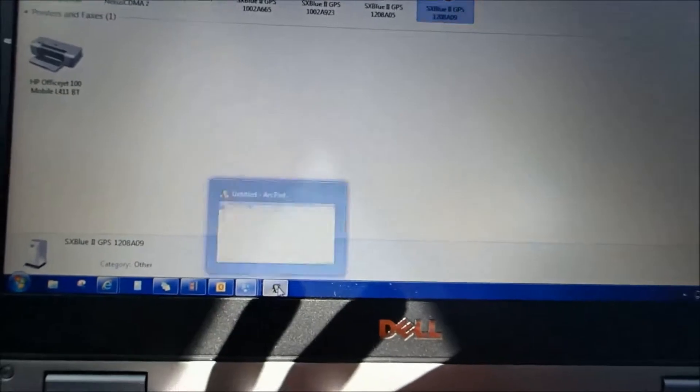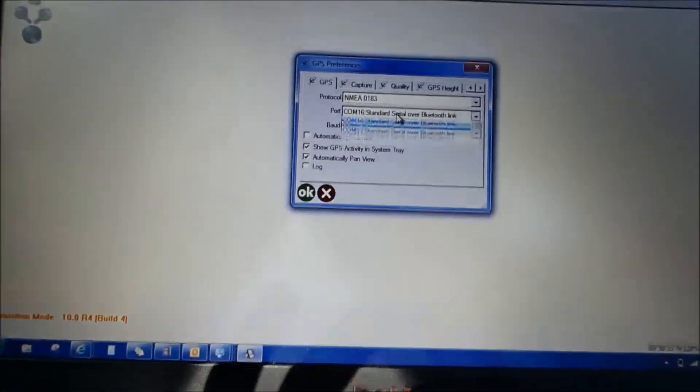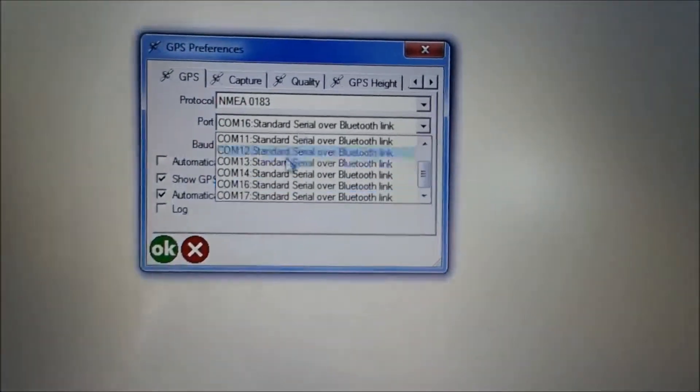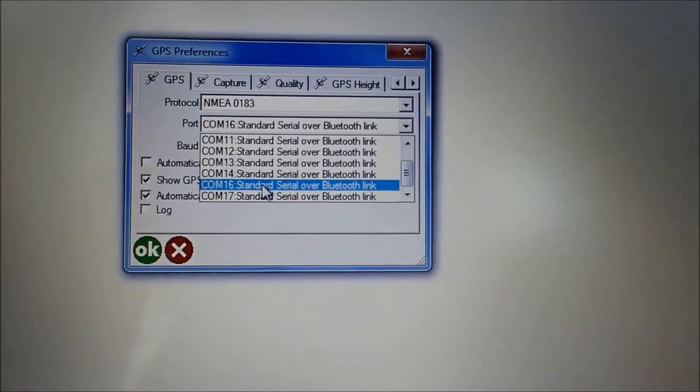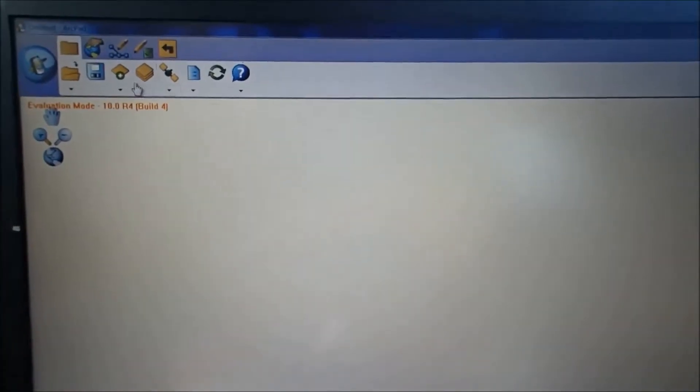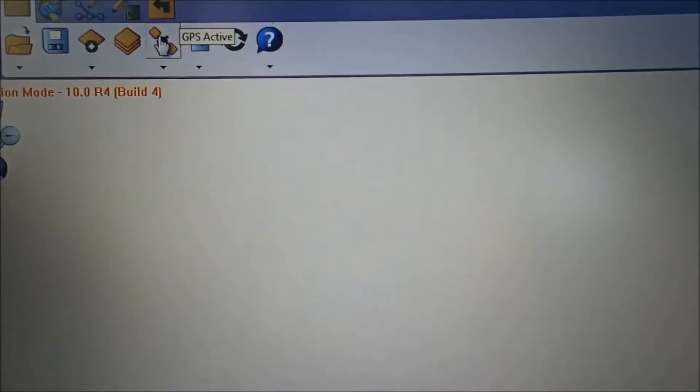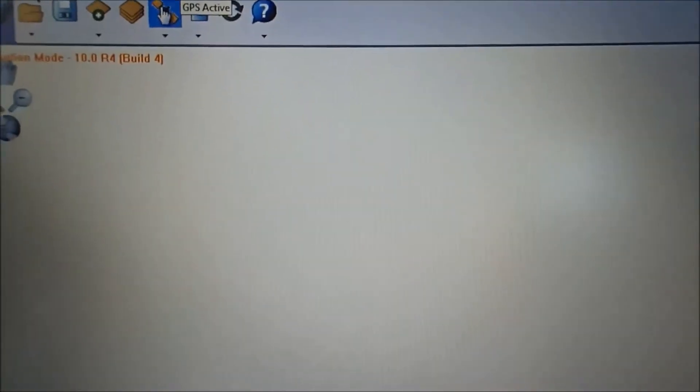And go ahead and go back to Esri and make sure the COM port is the correct one. So in this case, 16, and hit OK. Once you've done that, go ahead and activate your GPS by clicking on the little satellite icon.